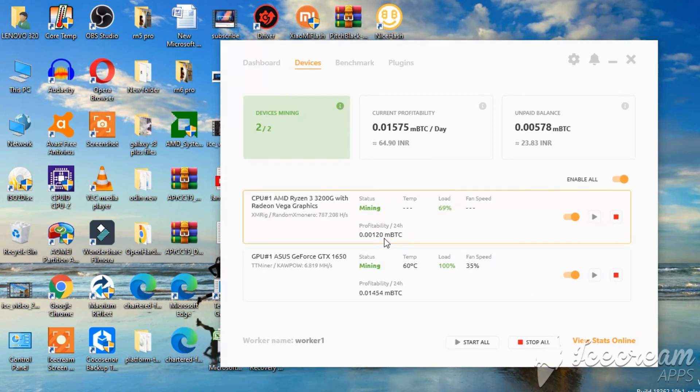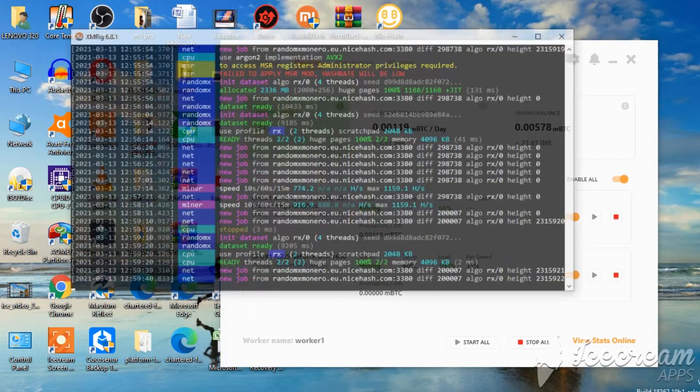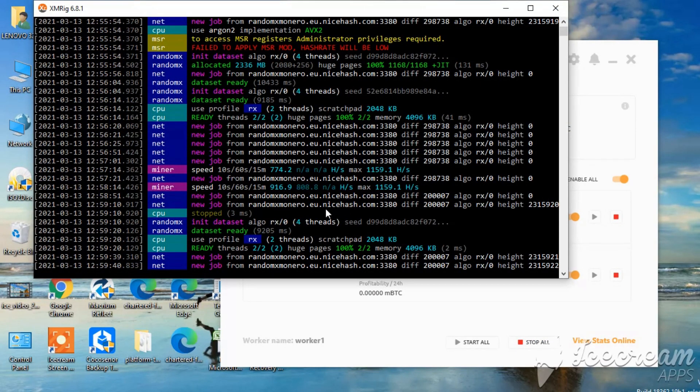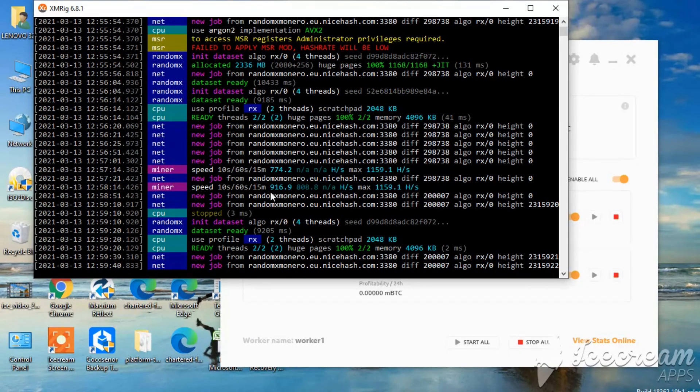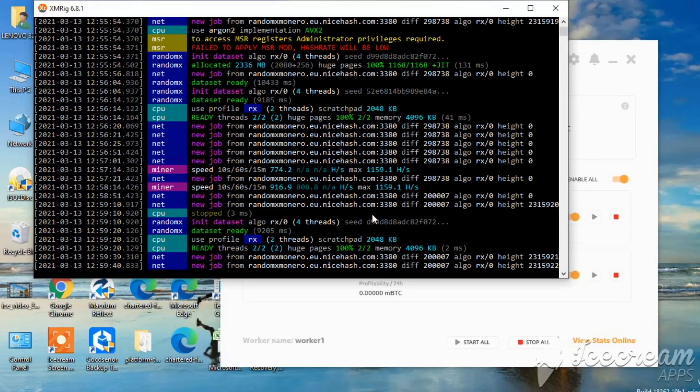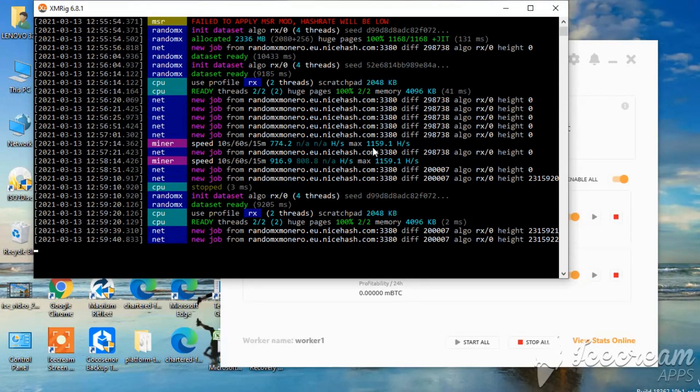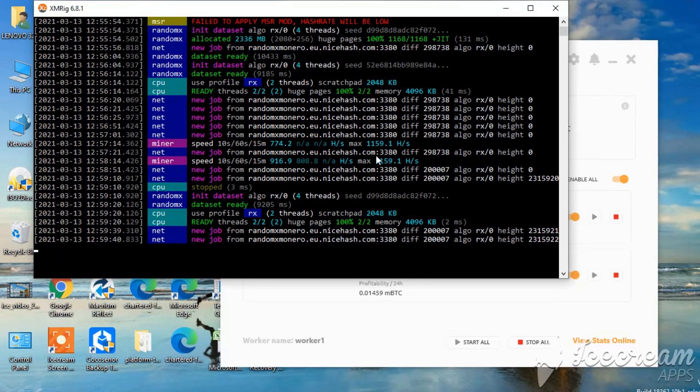My CPU is able to mine as you can see. 0.00120 MBTC here at a speed of 781 hashes it says. Let's check CPU speeds here. As you can see 774 and 916. The max what we have seen here is 1159. But after a while it will stick to 1159, 1158 something like that.